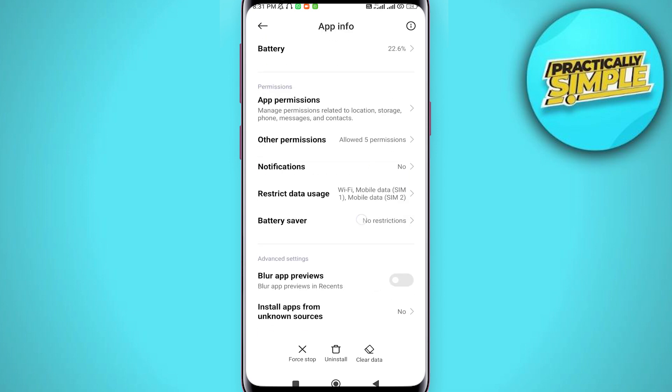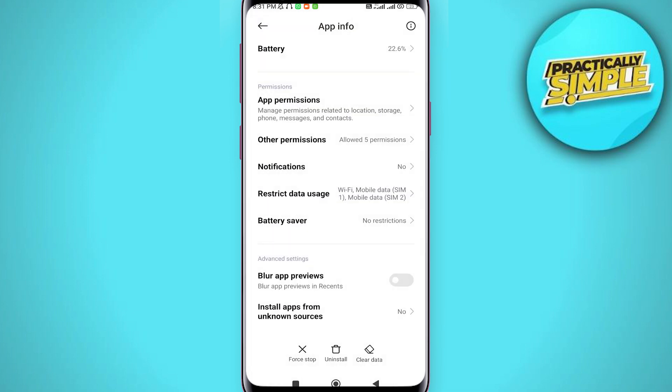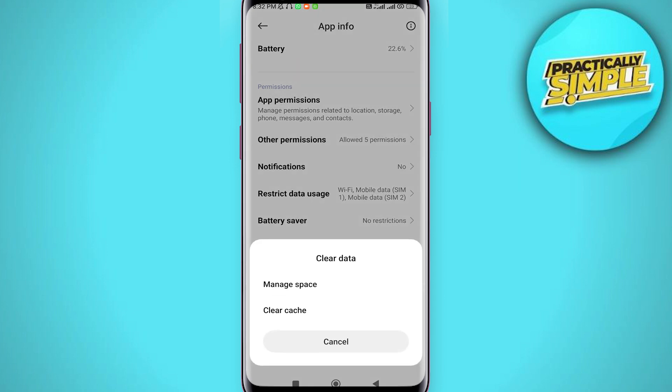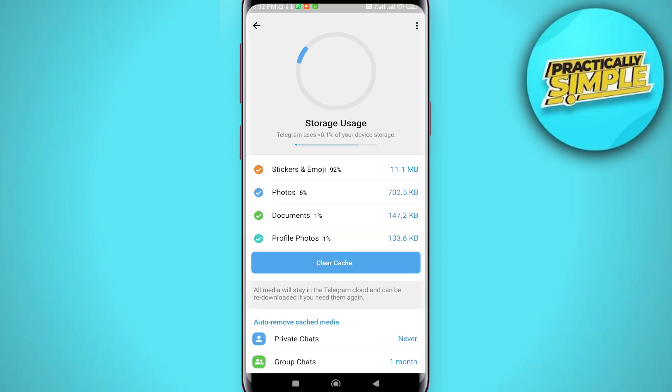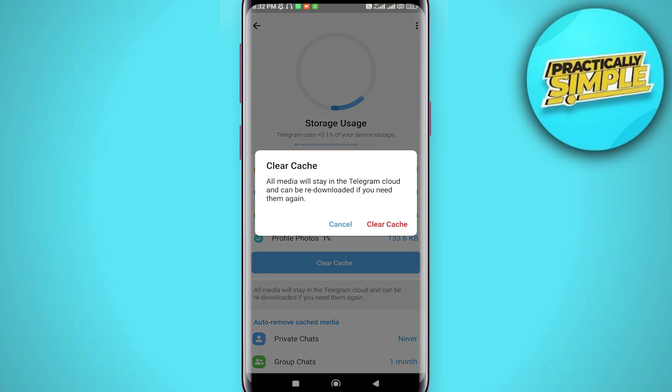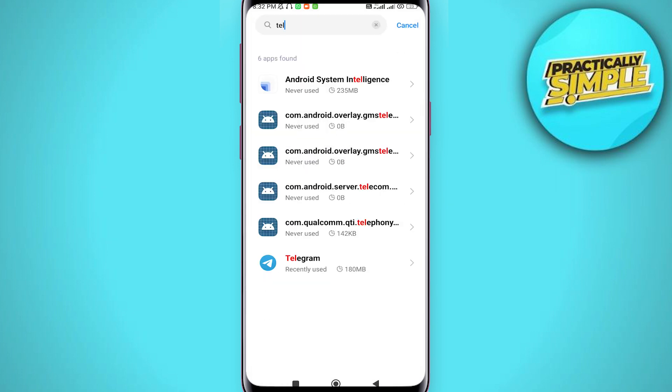Tap on battery saver and choose no restriction. Go back again, tap on clear data, tap on manage space, and now tap on clear Telegram cache. Now go back from here.